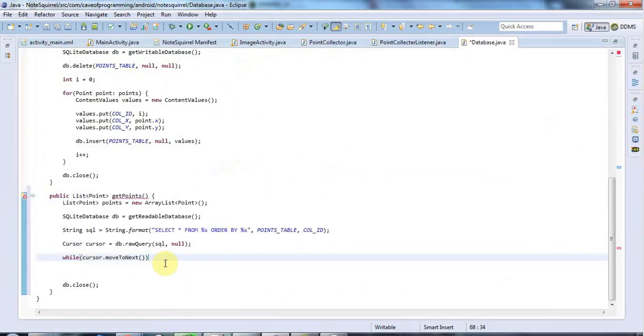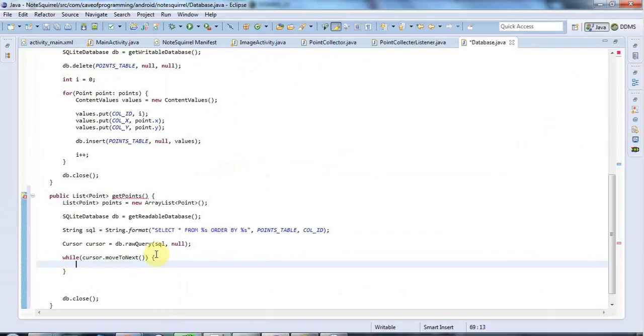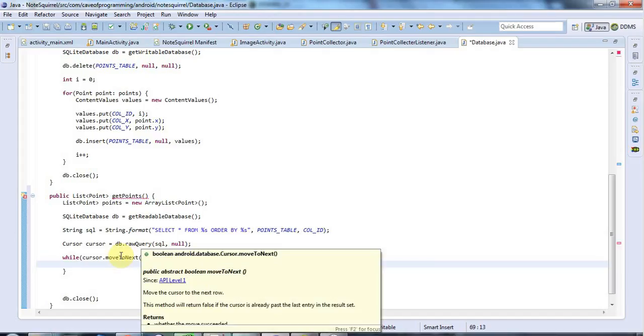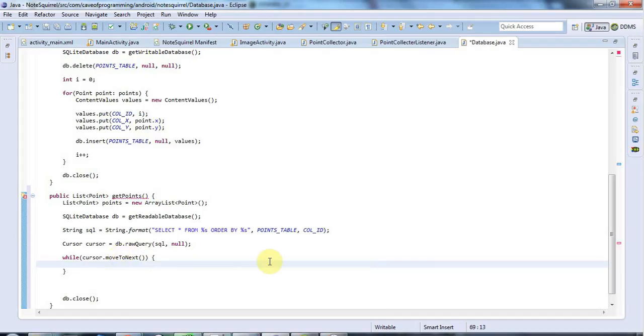So the idea is that you have this cursor which kind of points at the latest result. And when you first do the query, the cursor points before the first result. So you call move to next to point it to the first row that you want to retrieve. And then you keep calling move to next to move to the next row and the next and so on.